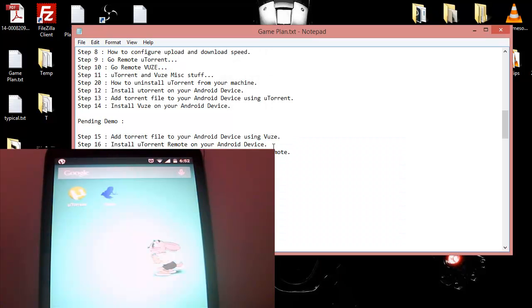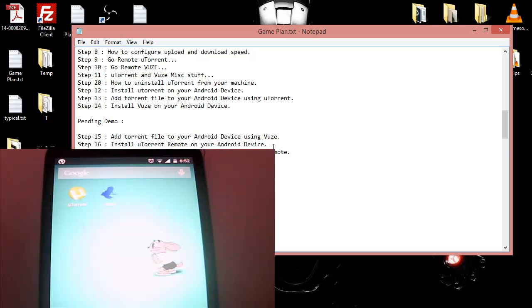Welcome to YouTube and today we are going to continue with our torrent series. In the last video we installed Woos and we saw a bit of features in there. We looked at a few settings.